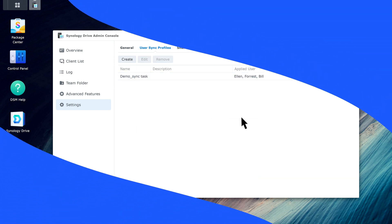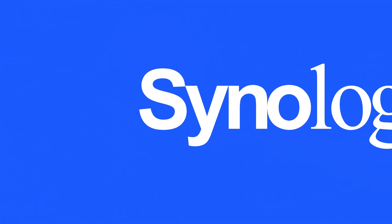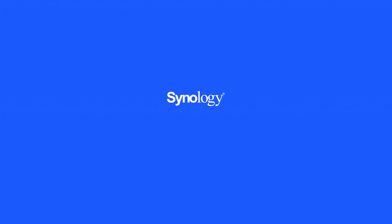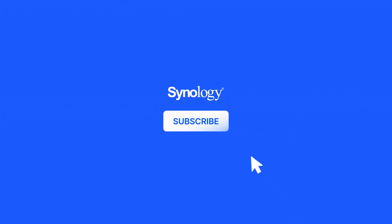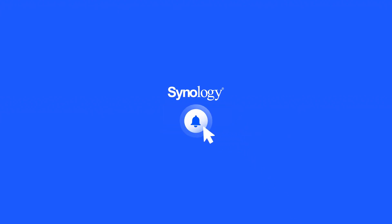To learn more about Synology Drive, subscribe to the Synology YouTube channel or click on another video to keep watching.